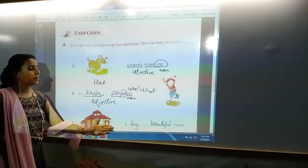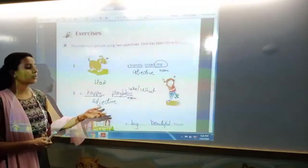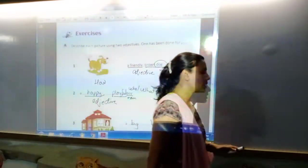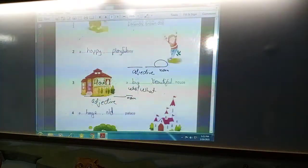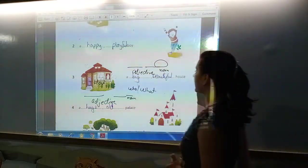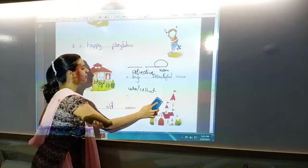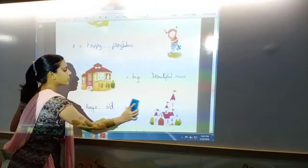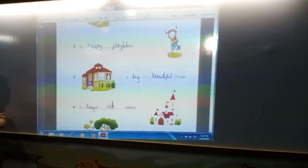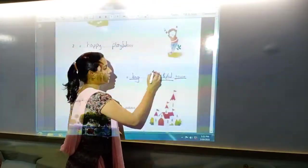Next is 'big and beautiful house.' Again, this is adjective of quality. How is the house? Big — that is size. Beautiful — that is how it looks. Big and beautiful are both adjectives of quality. What is big and beautiful? House. So, house is our noun and big and beautiful are our adjectives.